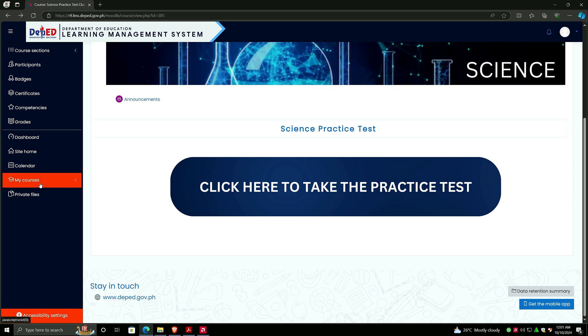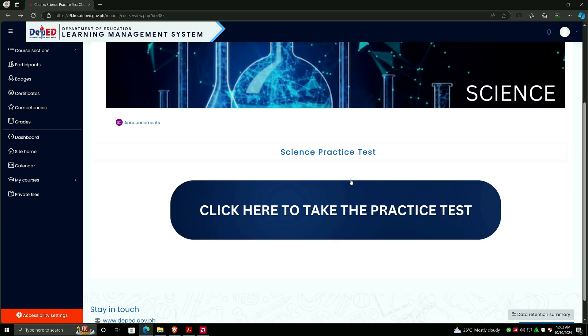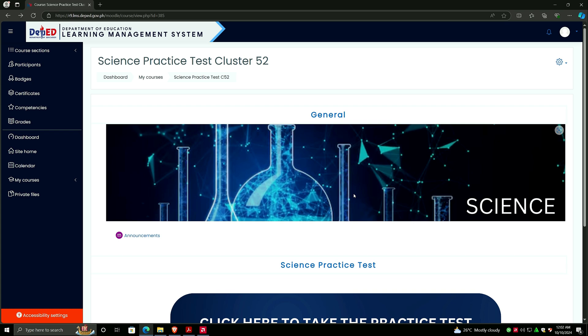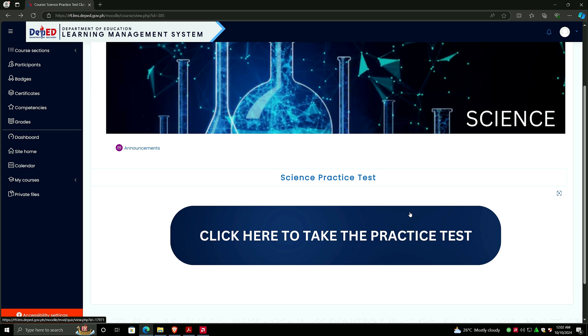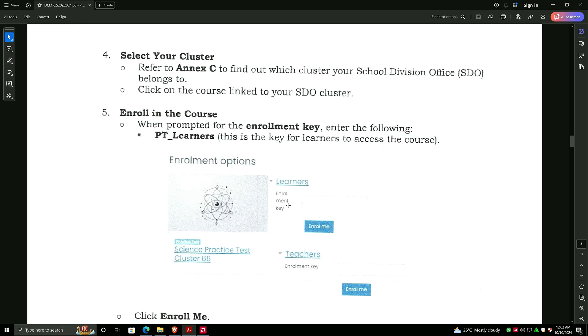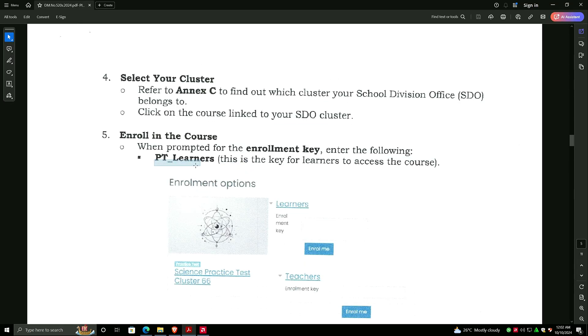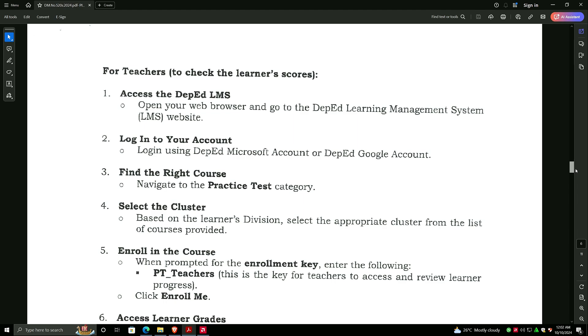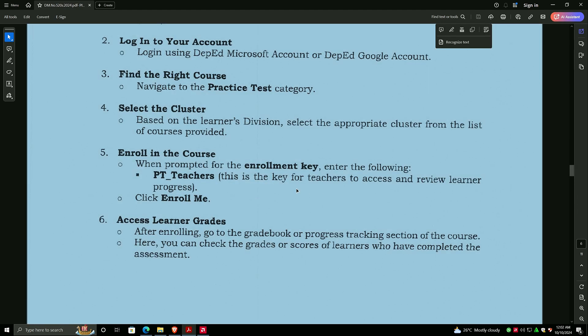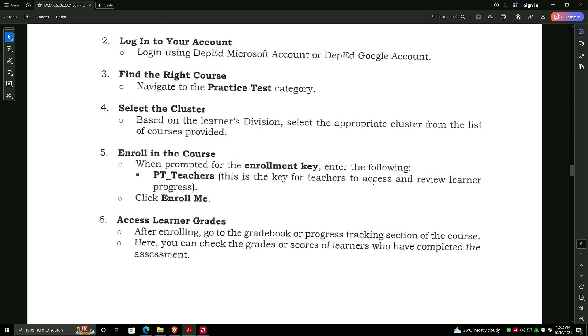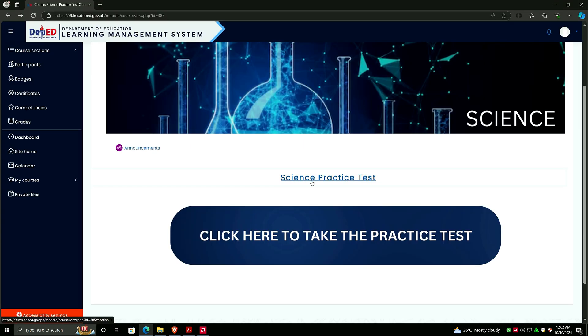For the teachers, you can go back to the course. This one is already enrolled as a student. For the teachers, you have to log in your account using your DepEd Microsoft account with r9, and then you have to click on the Teachers option. Instead of PT_learners, you have to type the other one, which is PT_teachers. This is the key for the teachers to access and review the learner progress. I have already tested it, and I can see that if I'm the teacher logging in, I can access the results and the progress of the takers.